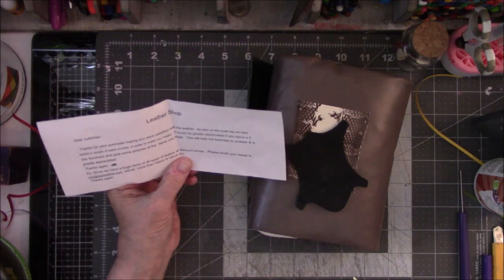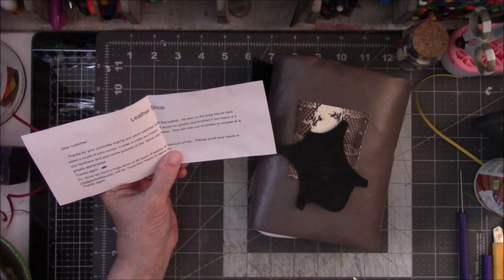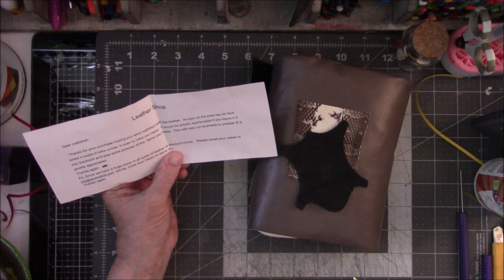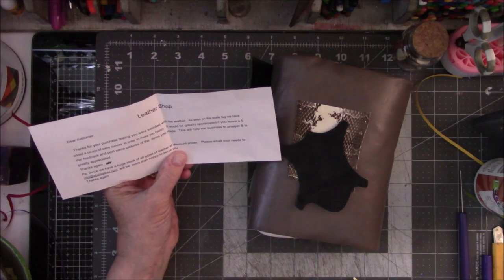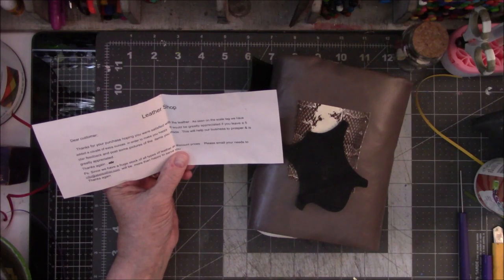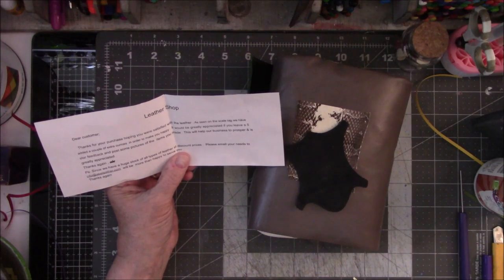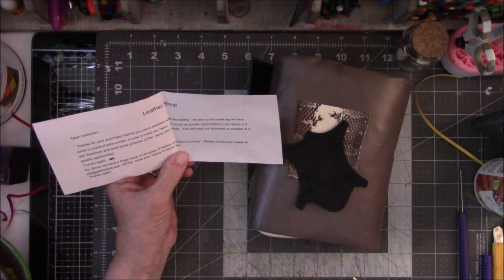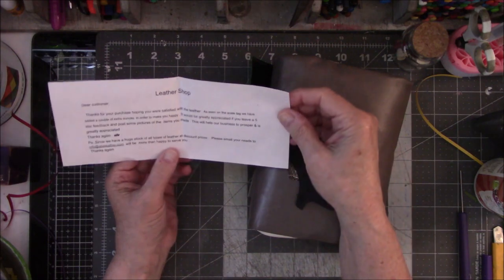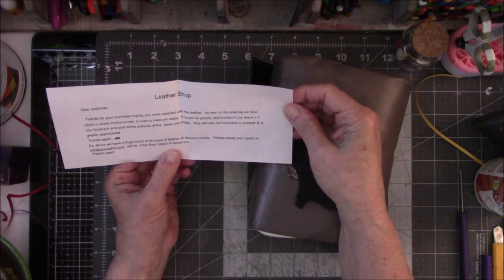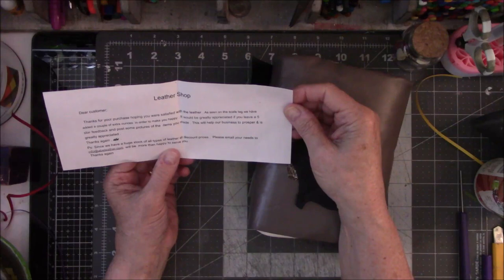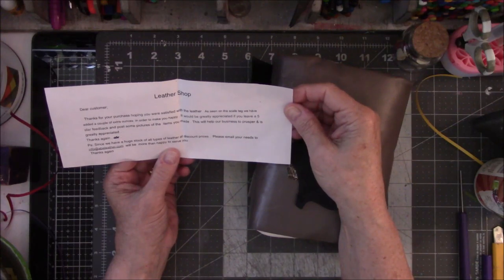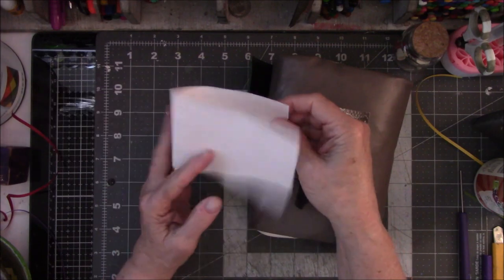Dear customer, thank you for your purchase. Hoping you're satisfied with the leather. As seen on the scale tag, we have added a couple of extra ounces in order to make you happy. It would be greatly appreciated if you leave five-star feedback on the post and some pictures of the items you made. This will help our business prosper. Since we have a huge stock of all kinds of leather at discount prices, please email your needs. We will be more than happy to serve you, thanks again.